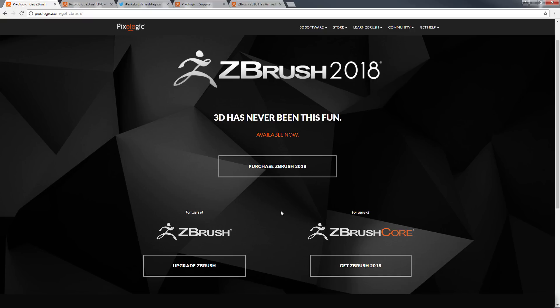If you have a floating license that is managed by your company, you will need to submit a support ticket at support.pixologic.com to upgrade to ZBrush 2018.